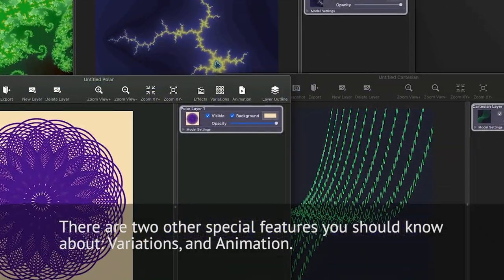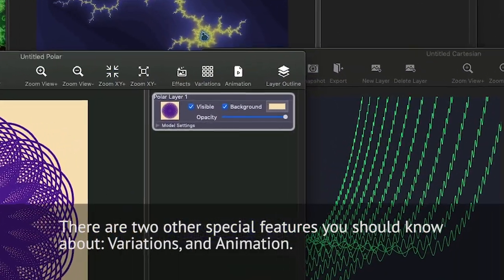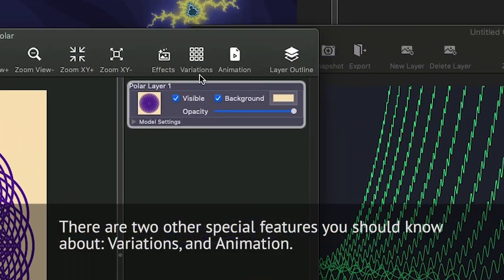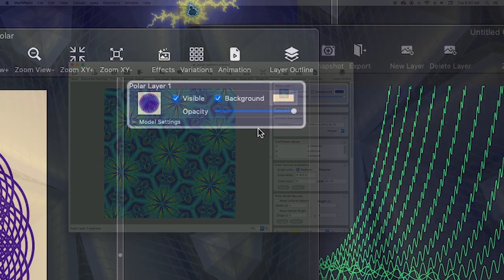There are two other special features you should know about: Variations and Animation.